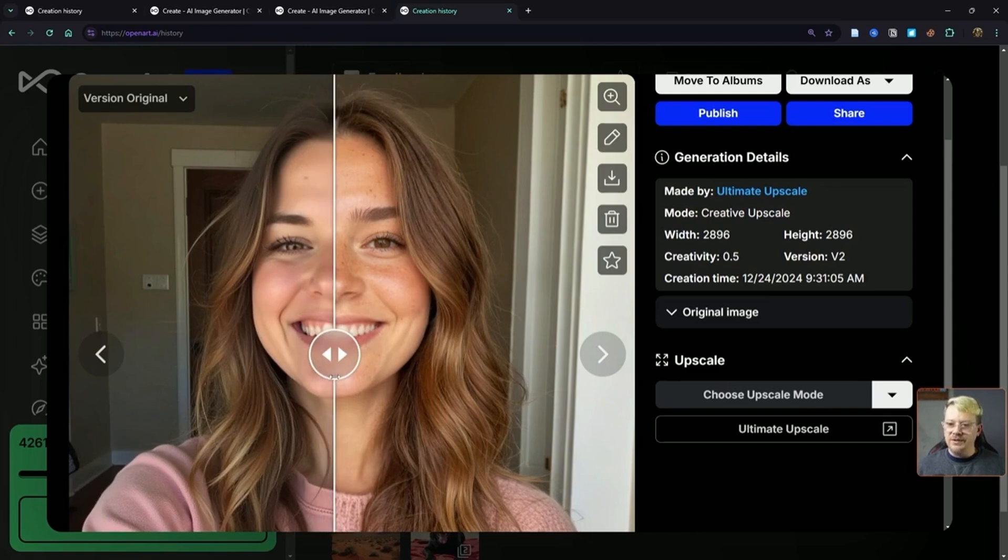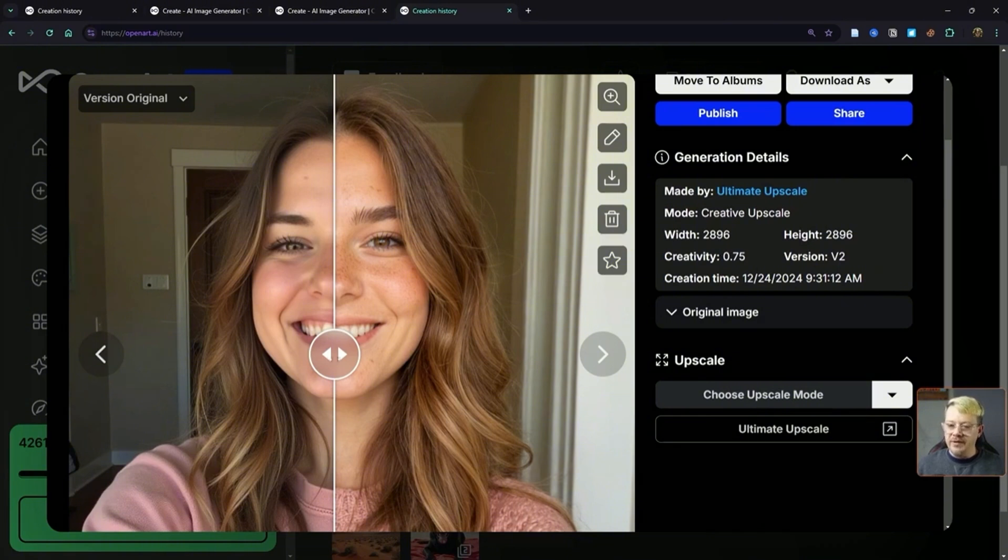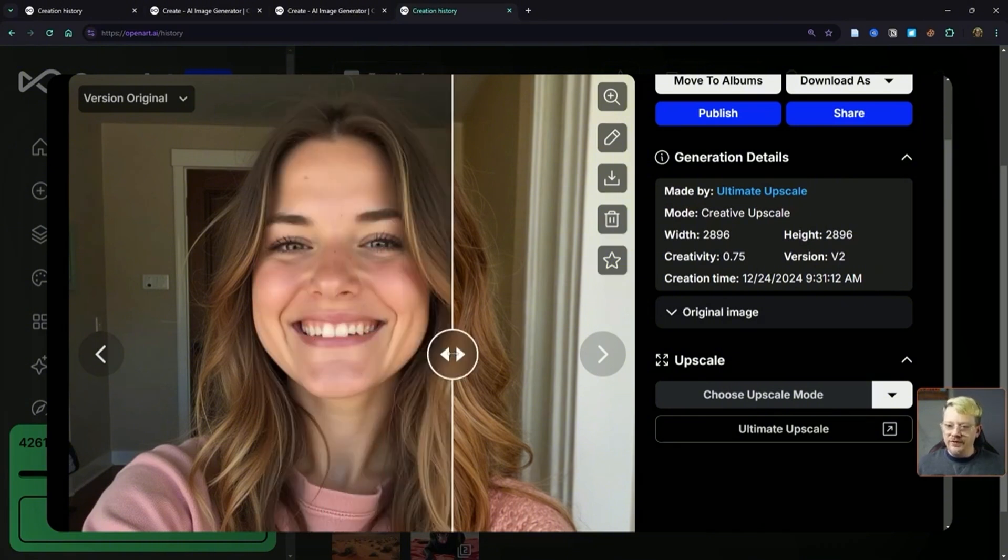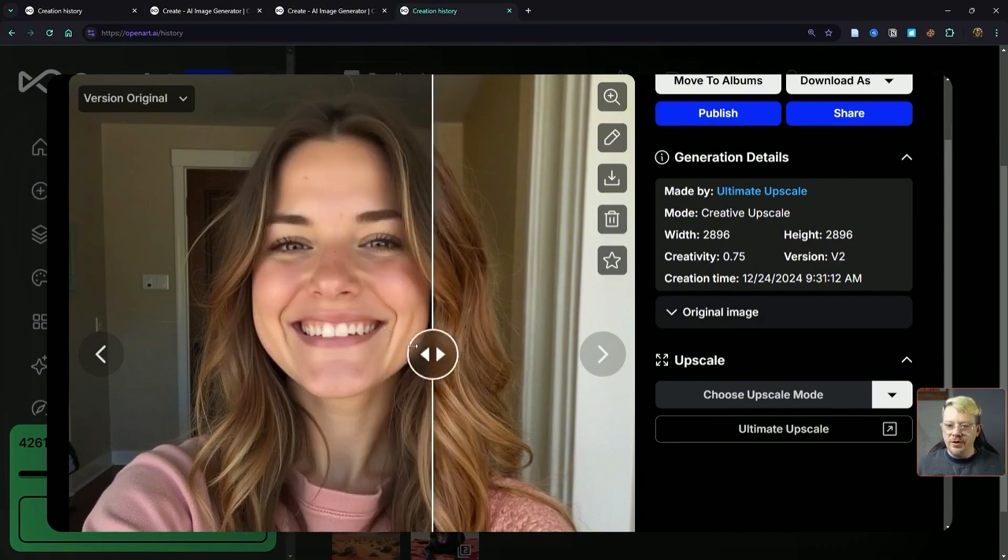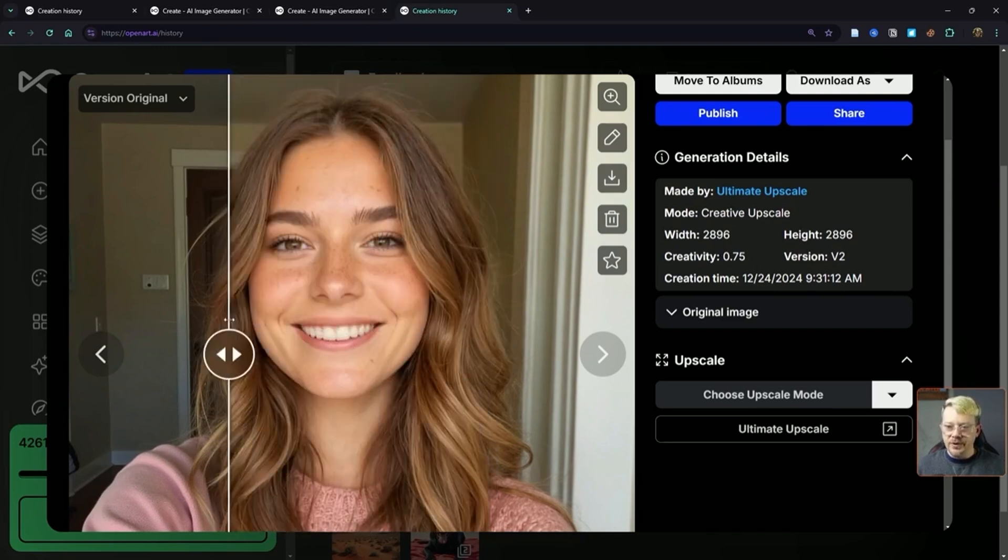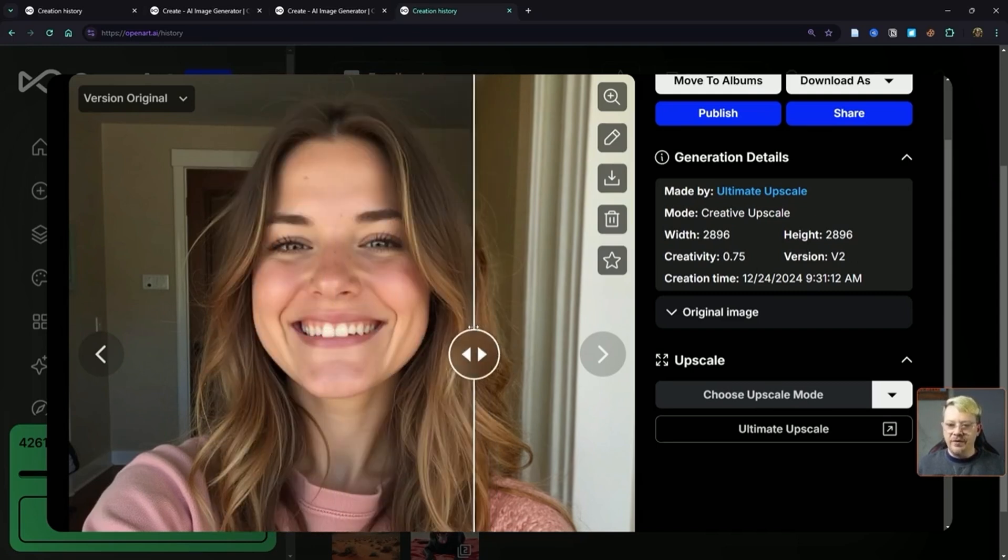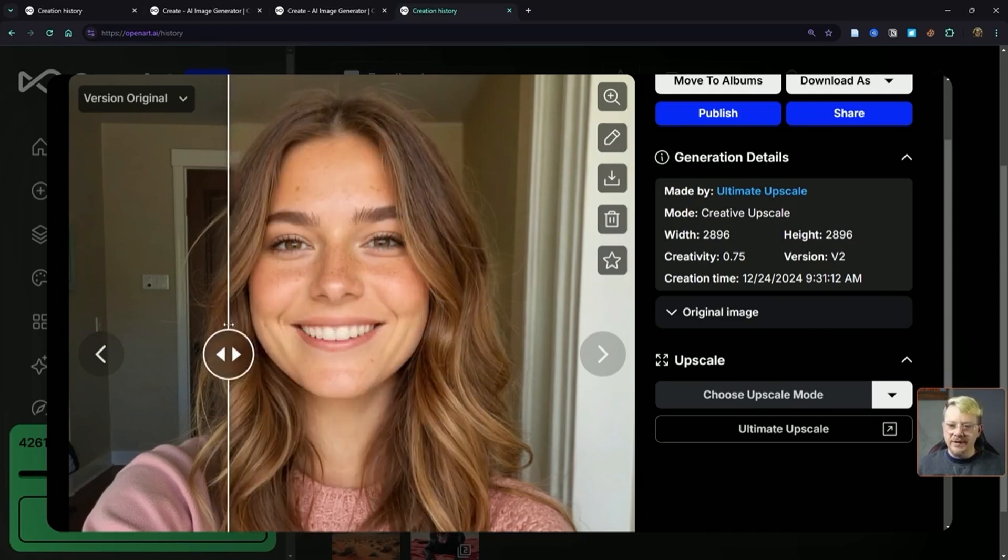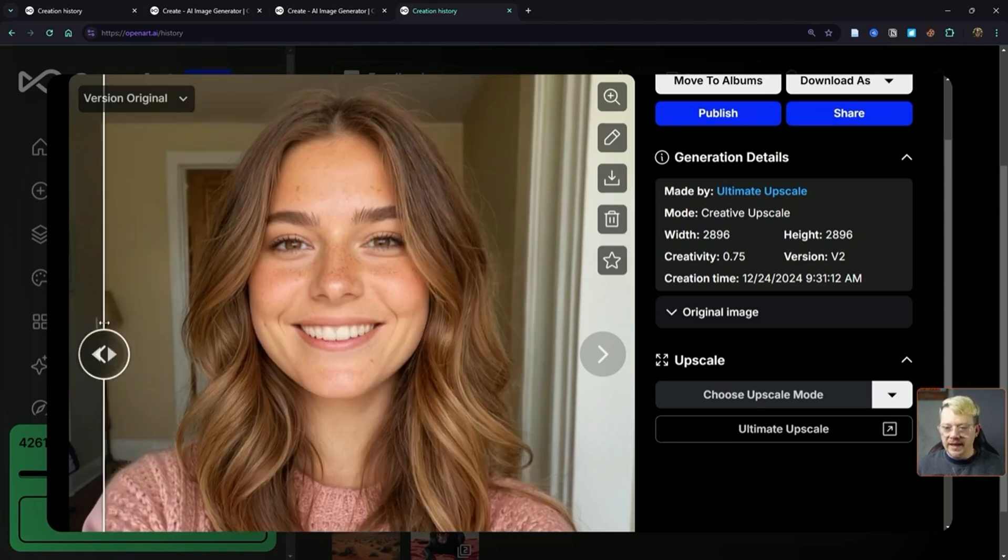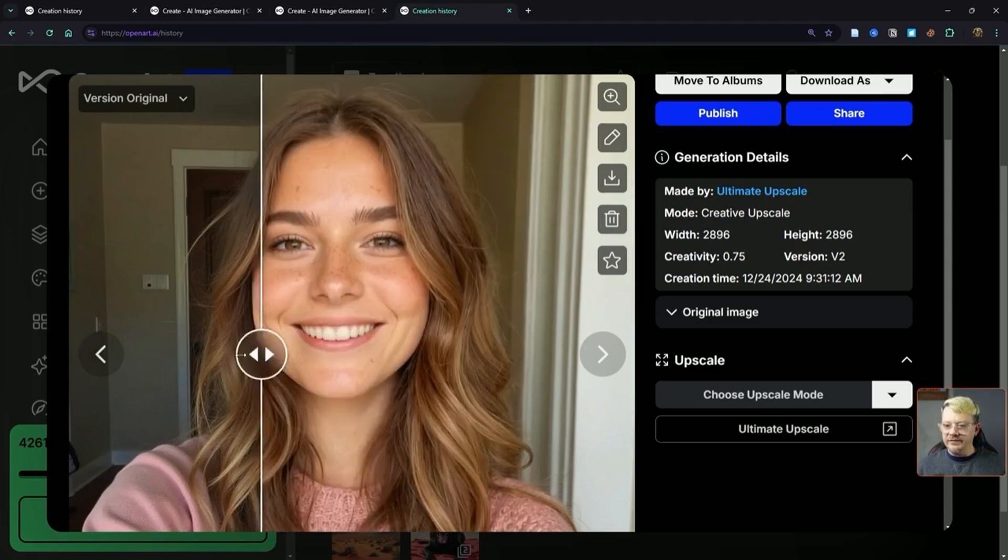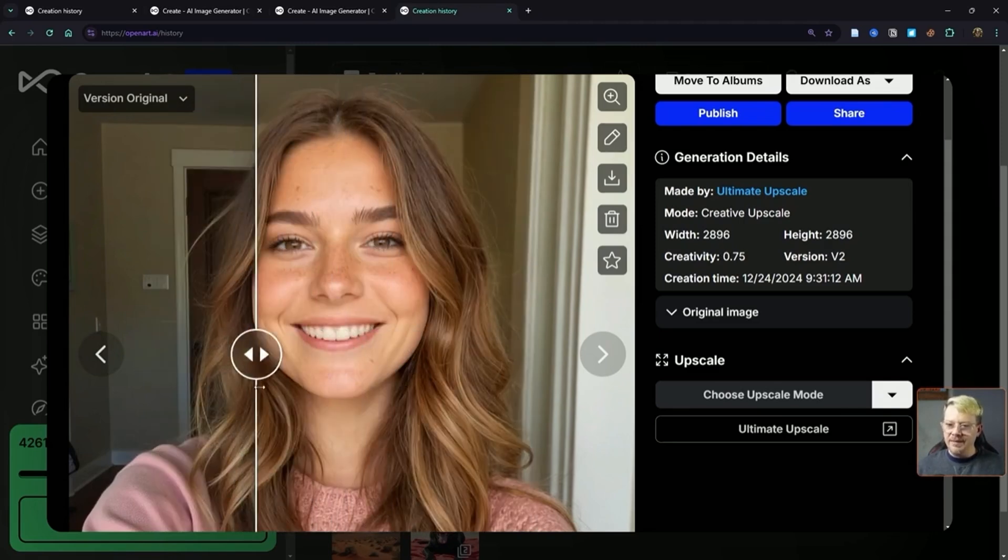Let's take a look at the creativity level set at 0.75. Again, we're using version 2 in creative upscale mode. This one—and I think 0.5 did the same thing—it sort of turned the subject's face more down and forward instead of up and a little bit to her right. It certainly added a lot of creative detail here. The overall lighting is entirely different, and the eyes and teeth are kind of blurry in the upscale version.